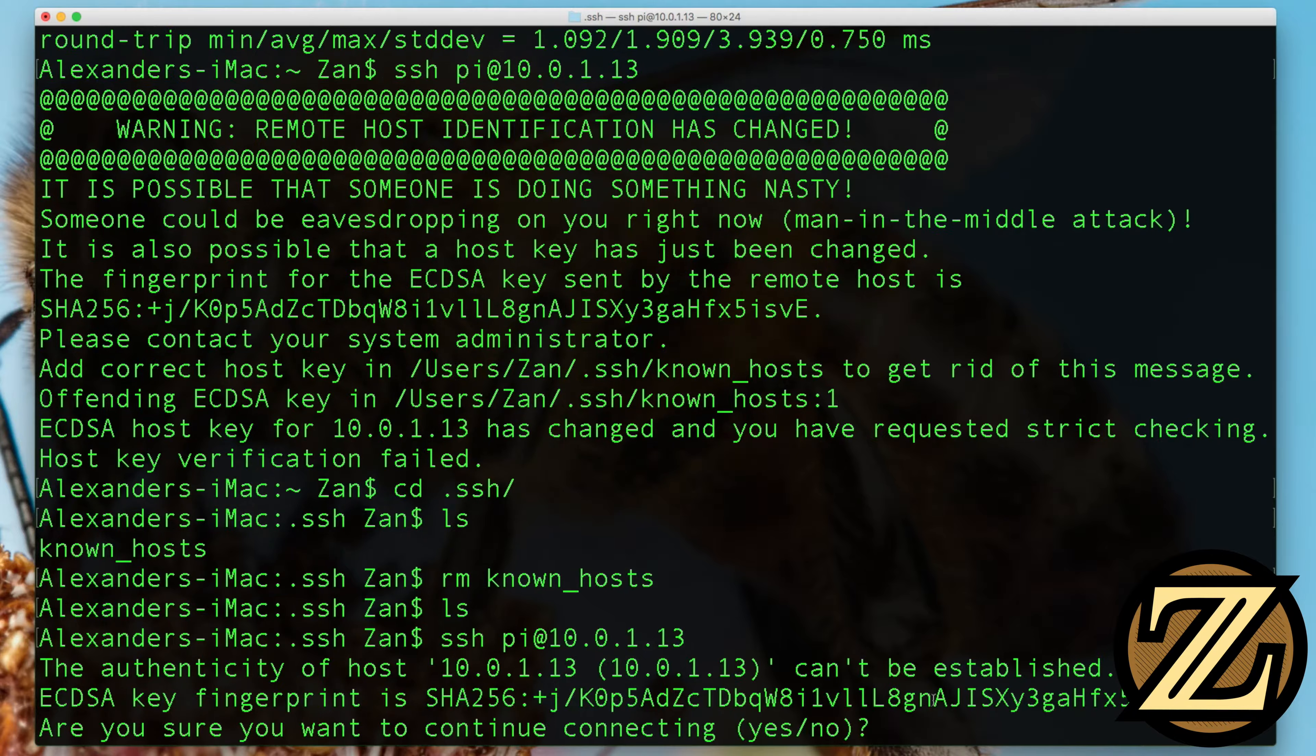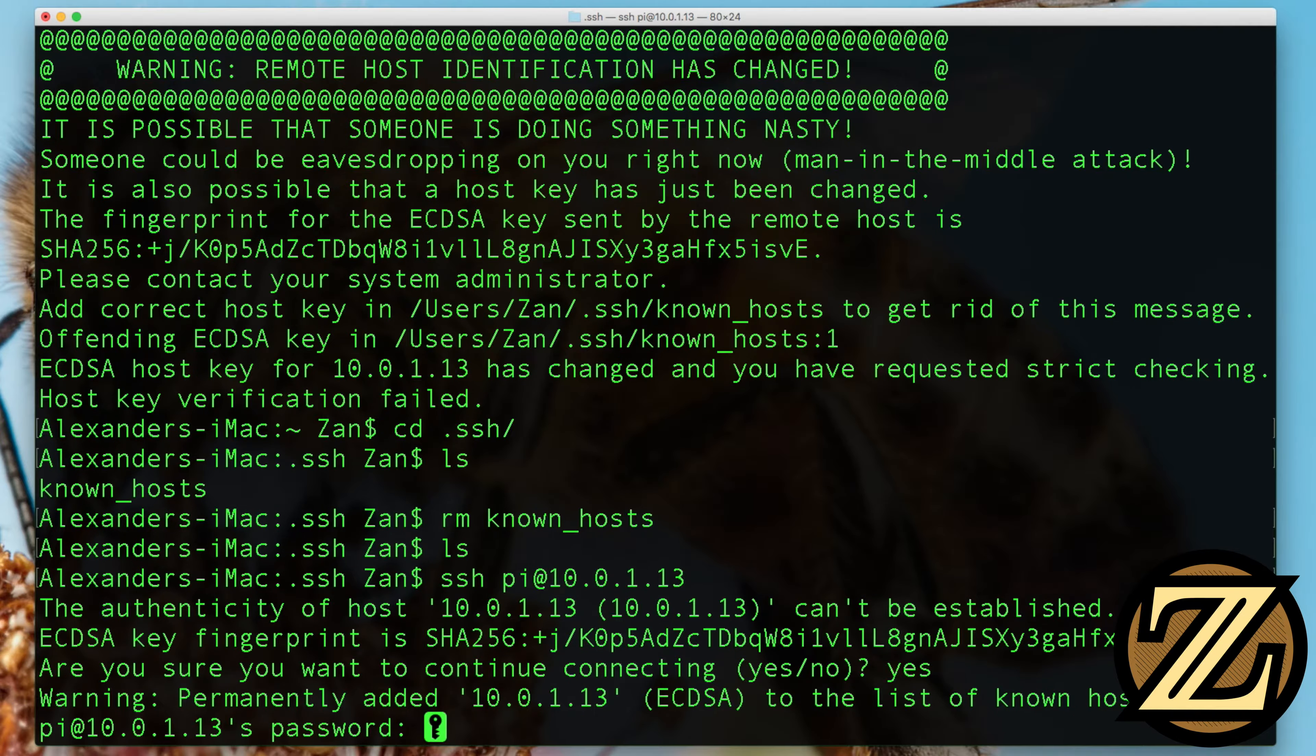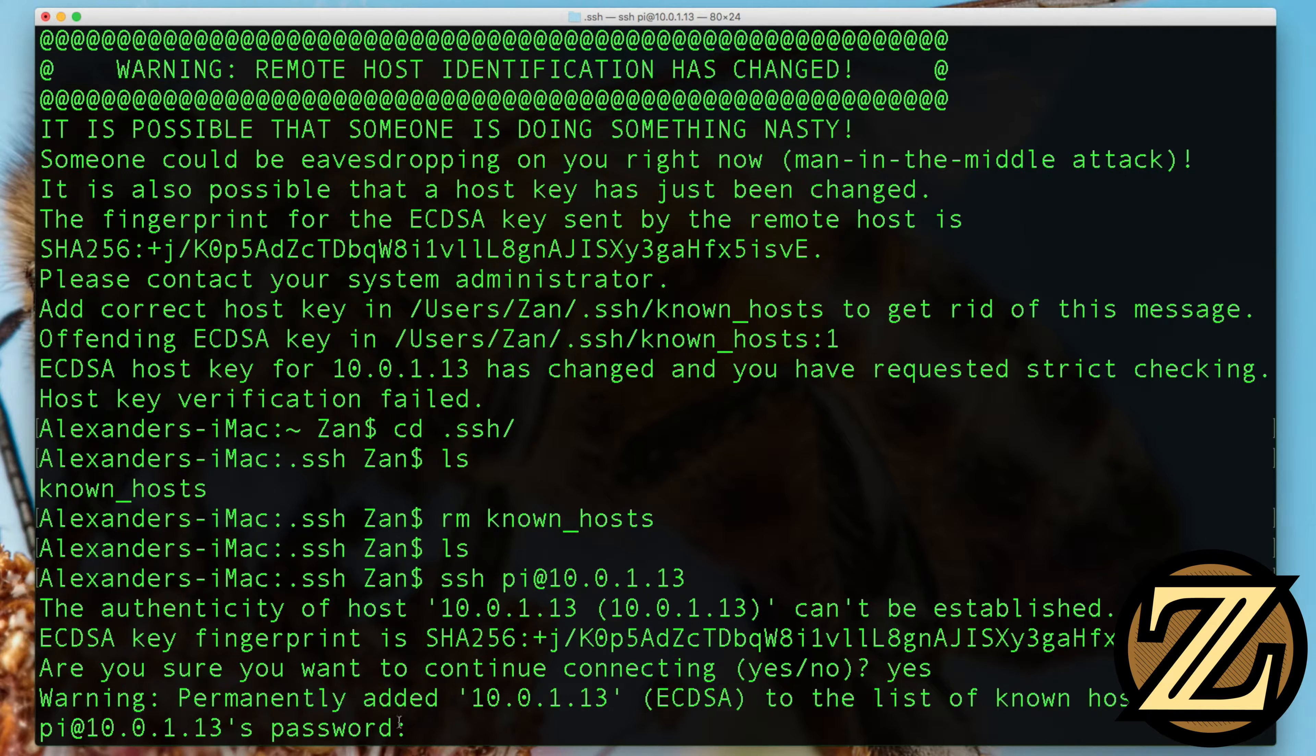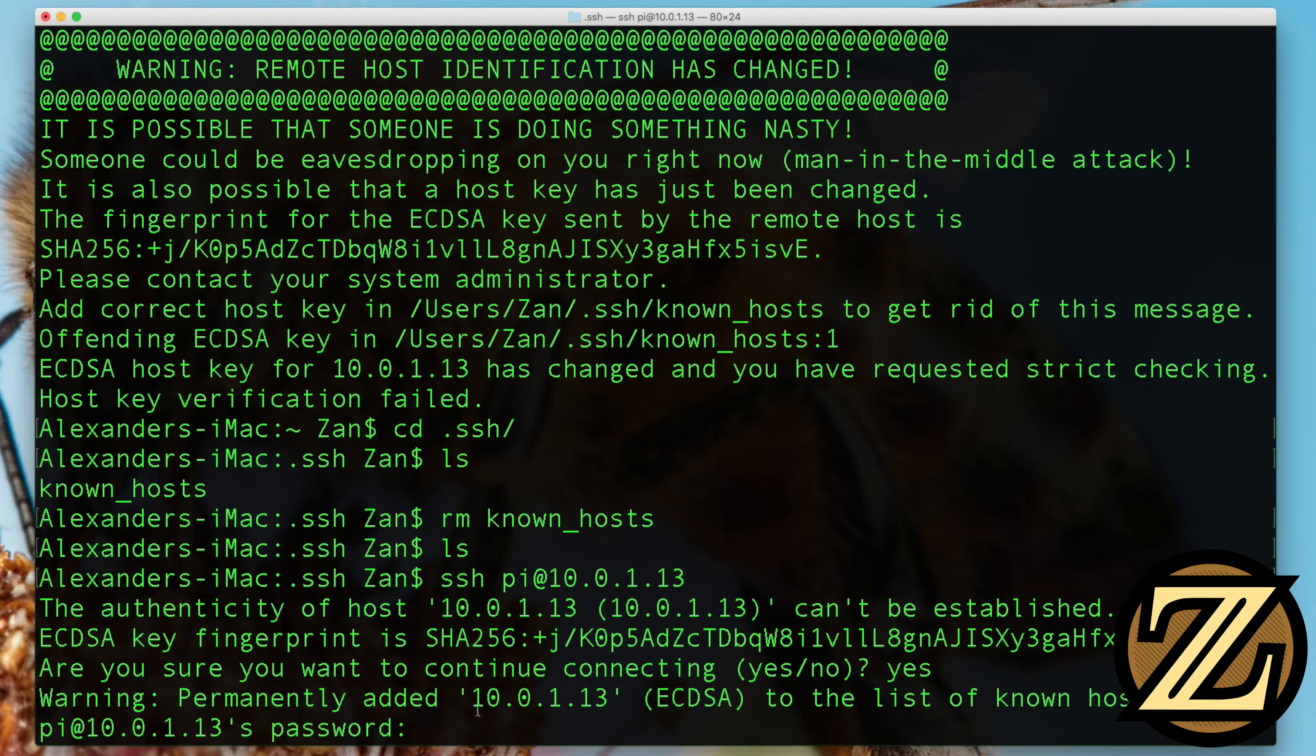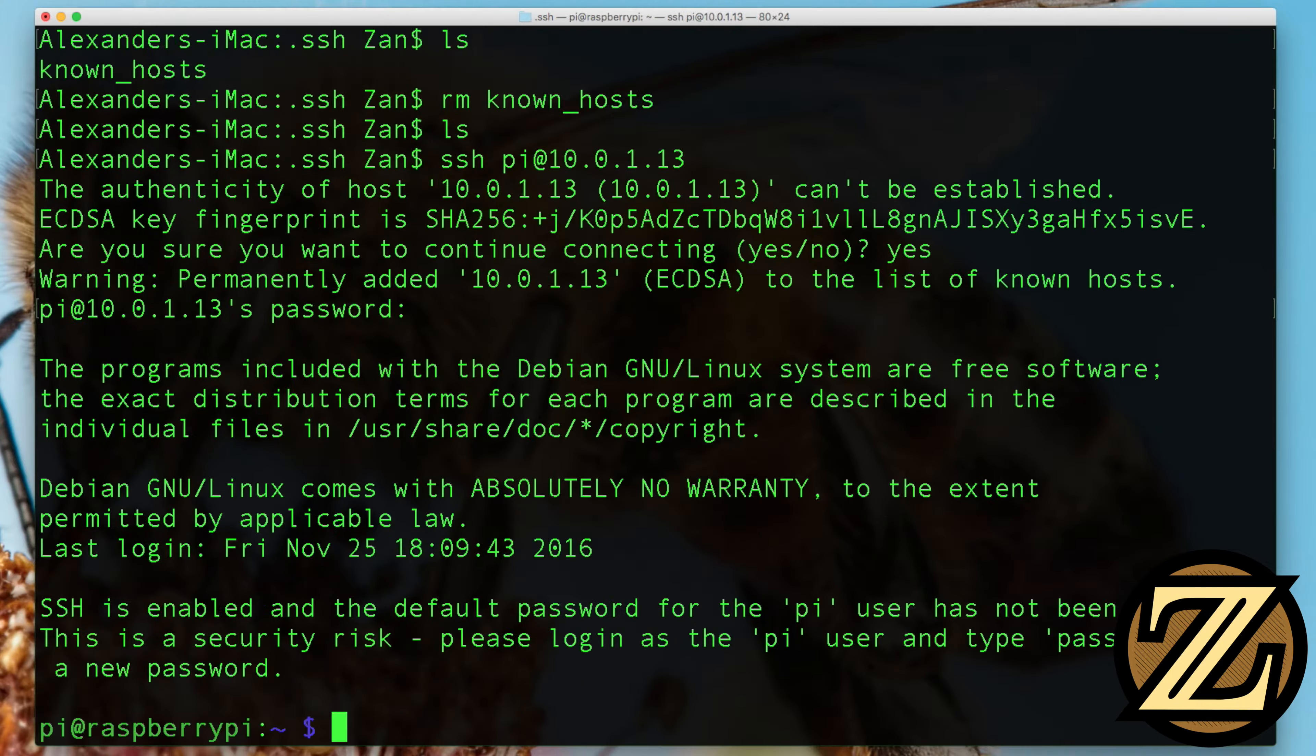And now we can type in SSH pi at that IP address in my case 10.0.1.13. And then it will ask us, are we sure we want to connect and type in yes, hit enter. Now it's going to prompt you for your Raspberry Pi's password. By default, this password is raspberry. So I'm going to type it in now. And I've typed it in, we see nothing actually shows up here and that's so that people looking over your shoulder can't see how many digits you've typed. It's just a security feature of terminal, hit enter. And now it's going to log us into our Raspberry Pi. So we can see here that we are pi at Raspberry Pi.